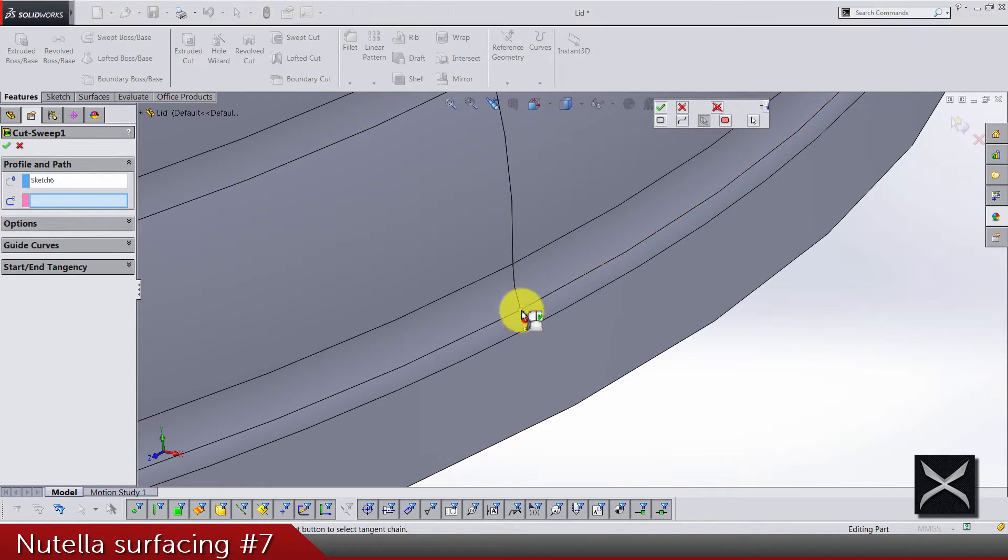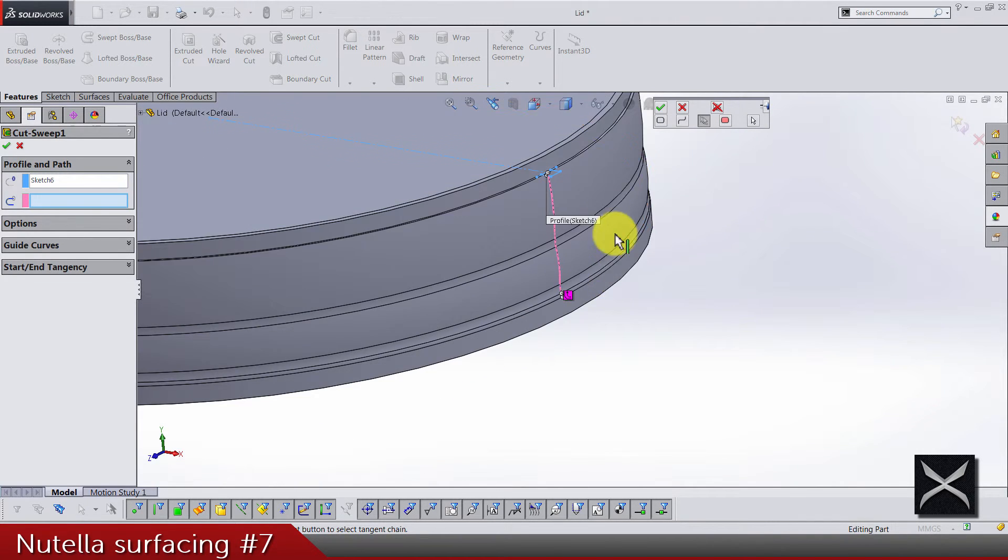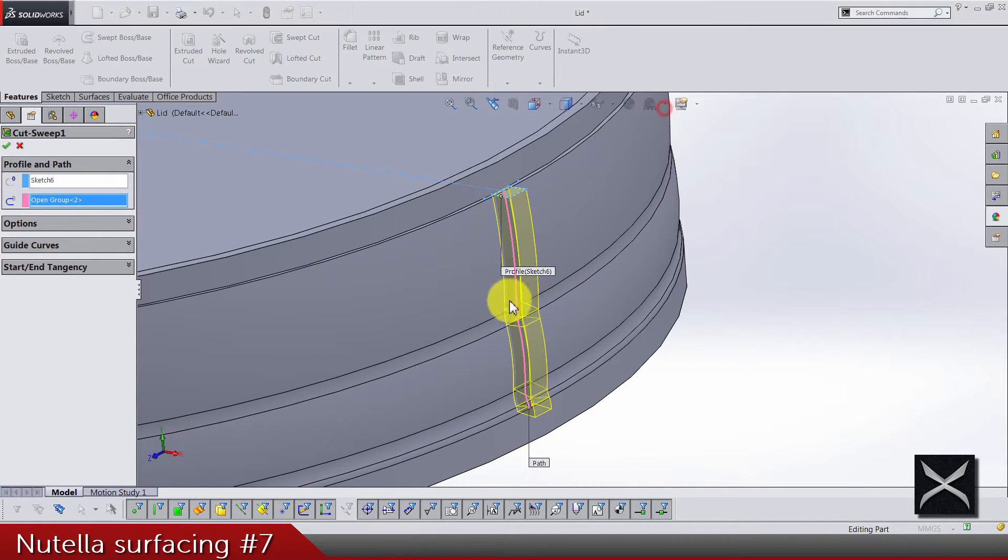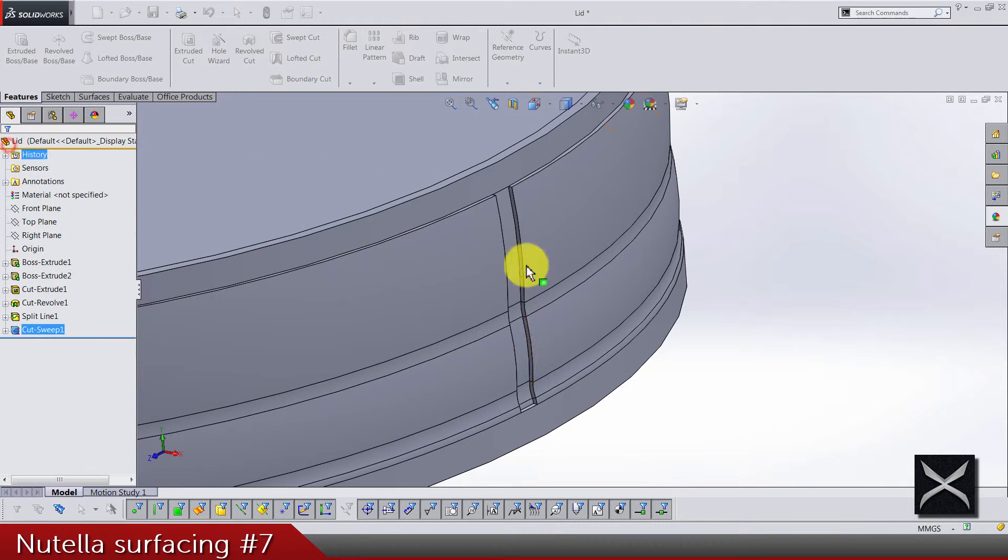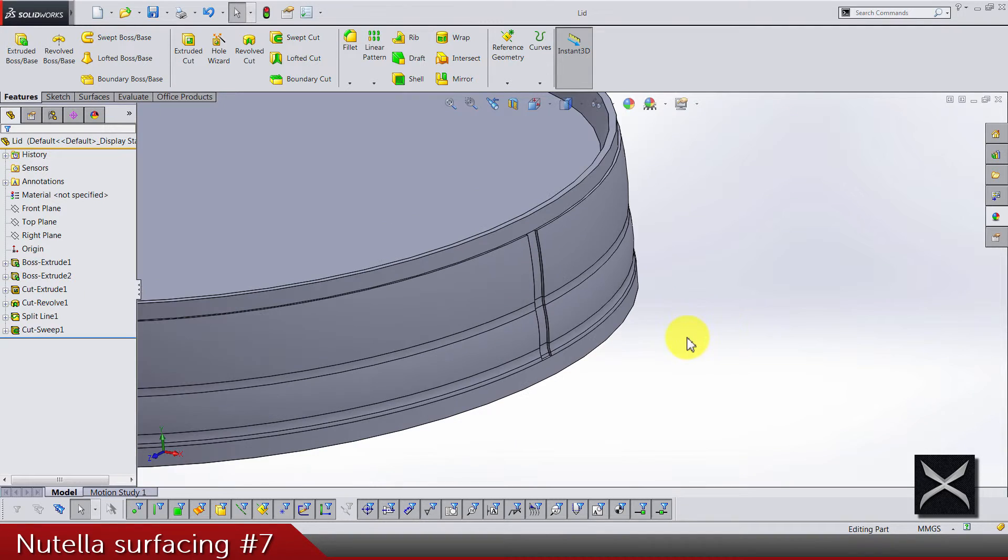And unsuppress swept cuts and edit feature. I'm gonna delete, clear selection, and go again to selection manager and just select all tangent edges like this. And that's working quite well.